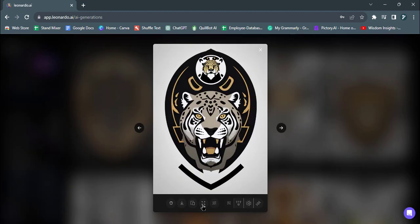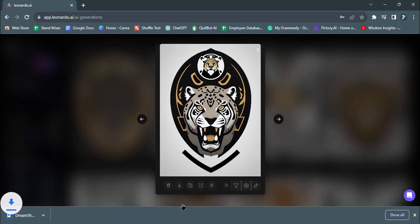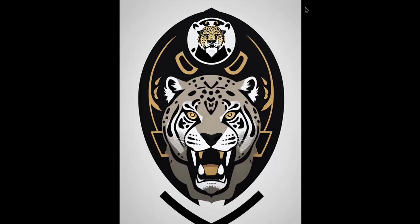Once it's ready, click Download to save the logo. Don't hesitate to explore more prompts and experiment with different ideas to unleash your creativity further.